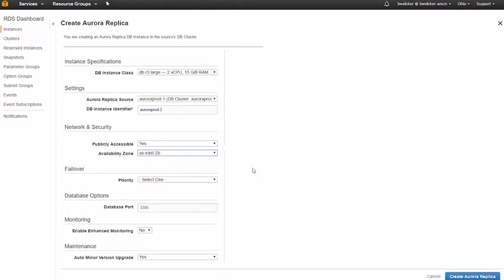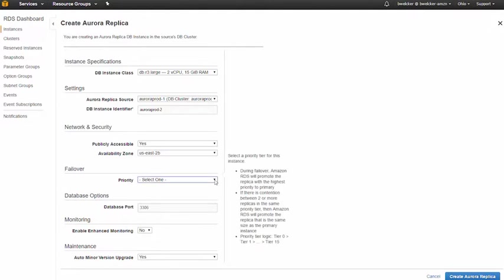We need to select the failover priority for the new replica. This is necessary if we have multiple replicas in our Aurora cluster. During a failover, Amazon RDS will promote the replica with the highest priority, starting with Tier 0.